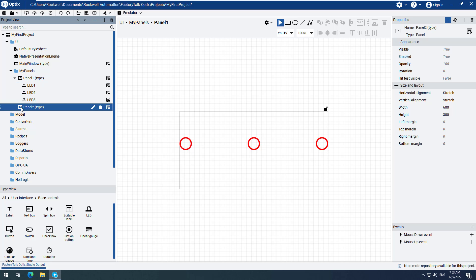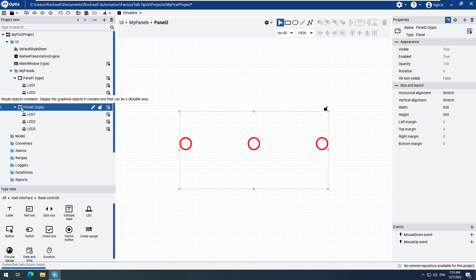Let us add another LED to Panel 2. From the Type view, click and drag an LED to Panel 2.